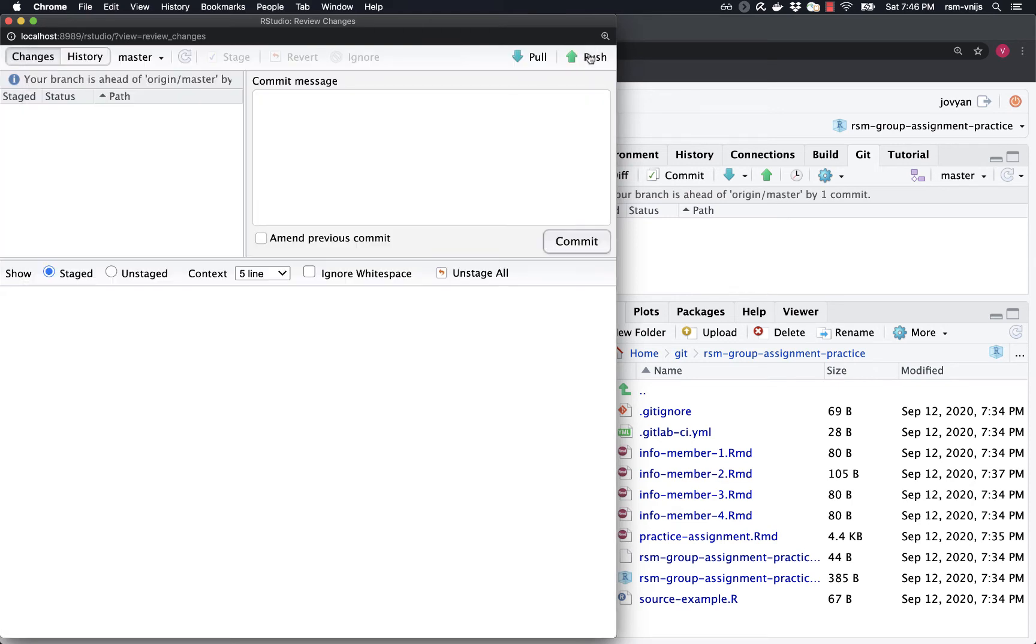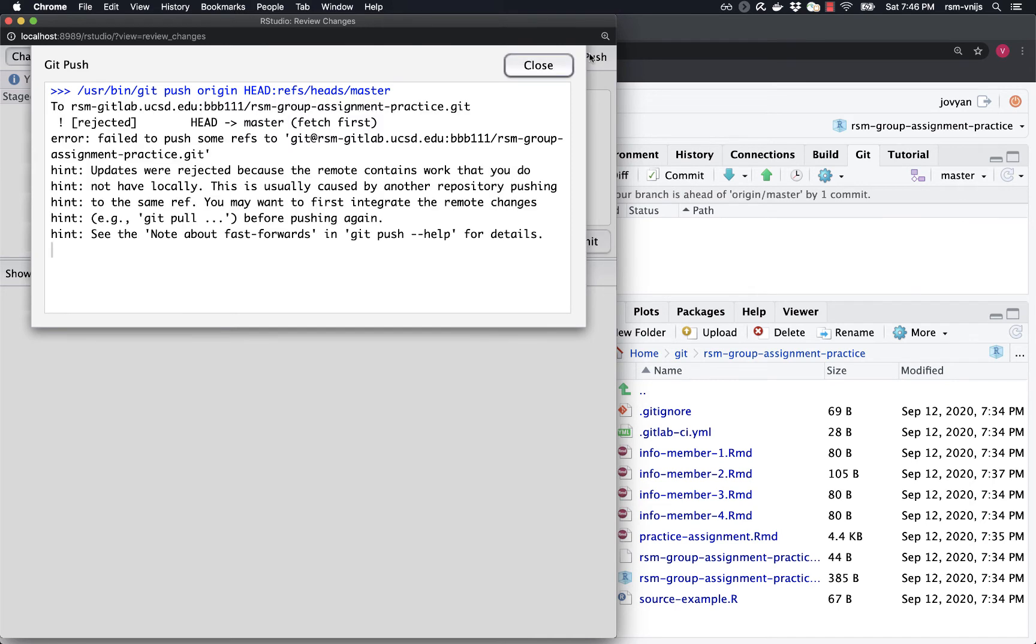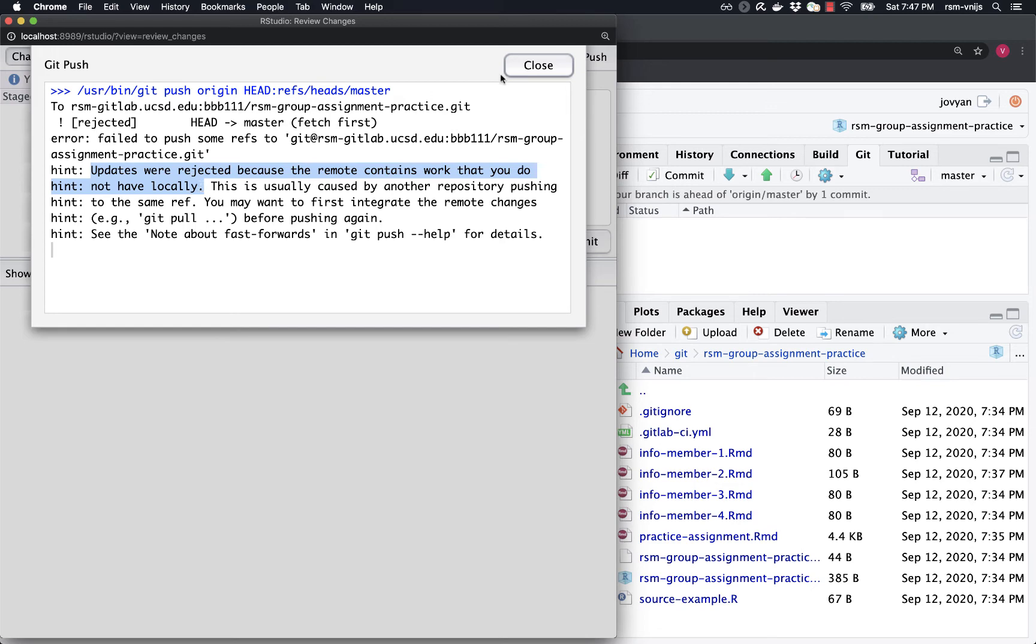And now I'm going to try to push those up to the server. Now the same thing is happening that happened when we were faced with a merge conflict is that there are changes on the server that we don't have locally. Okay. And so we need to make sure that those get combined together properly.